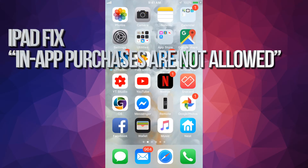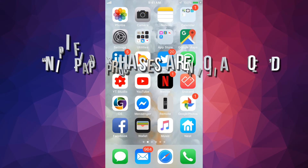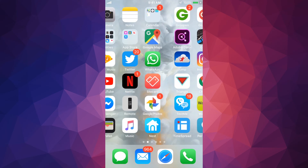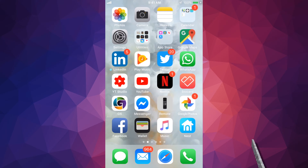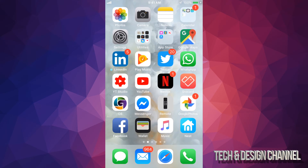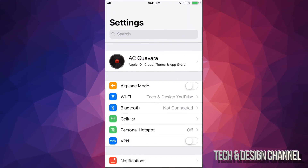Hey guys, if on your iPad, iPhone, or iPod Touch you can't do any in-app purchases for some reason, just go into your settings.